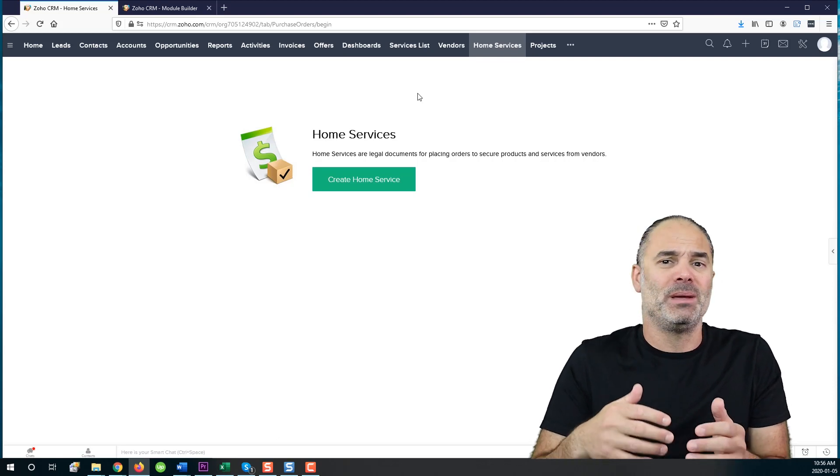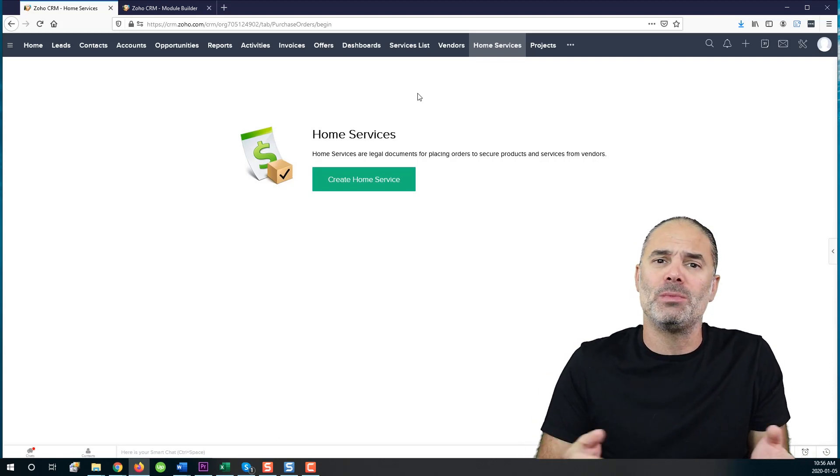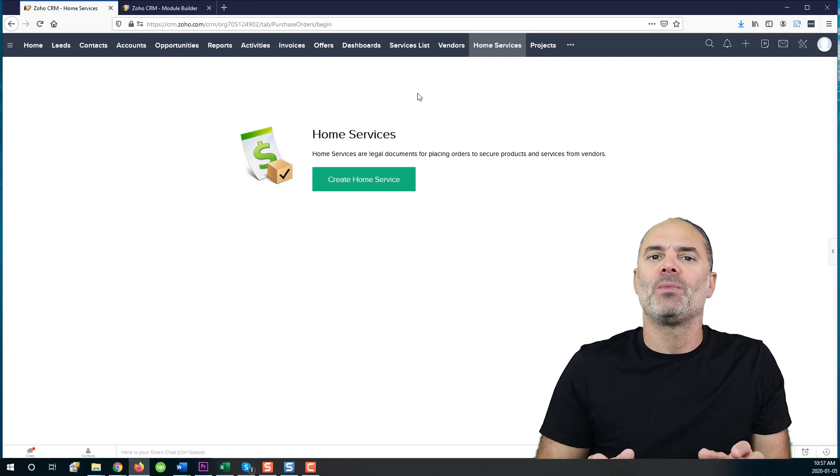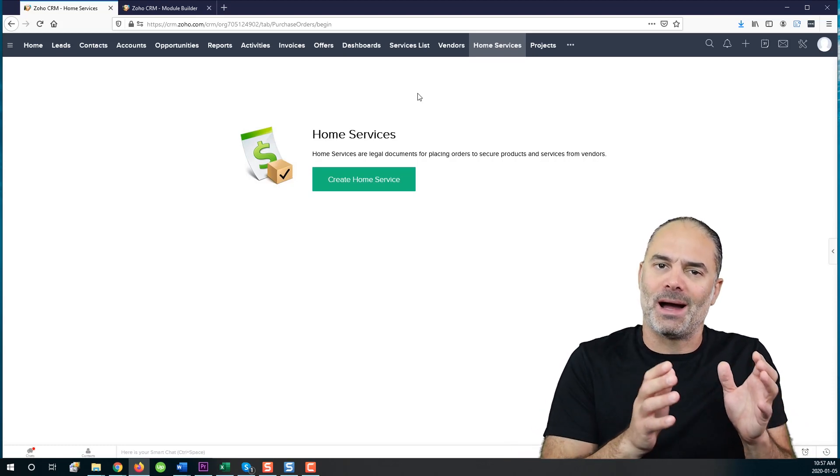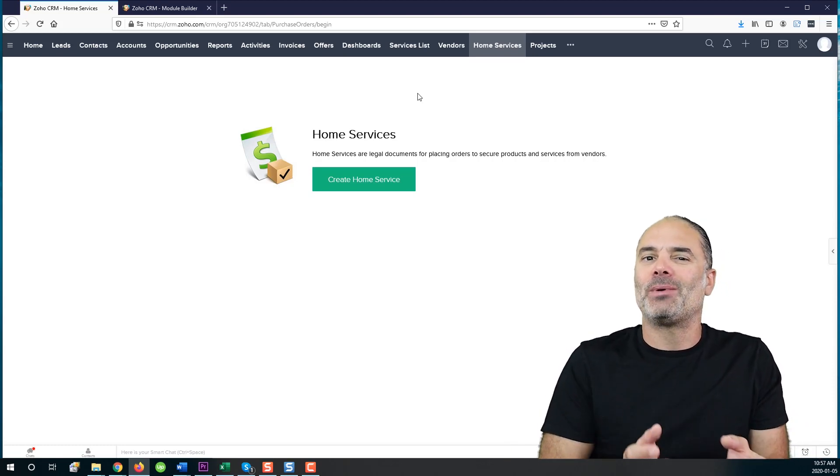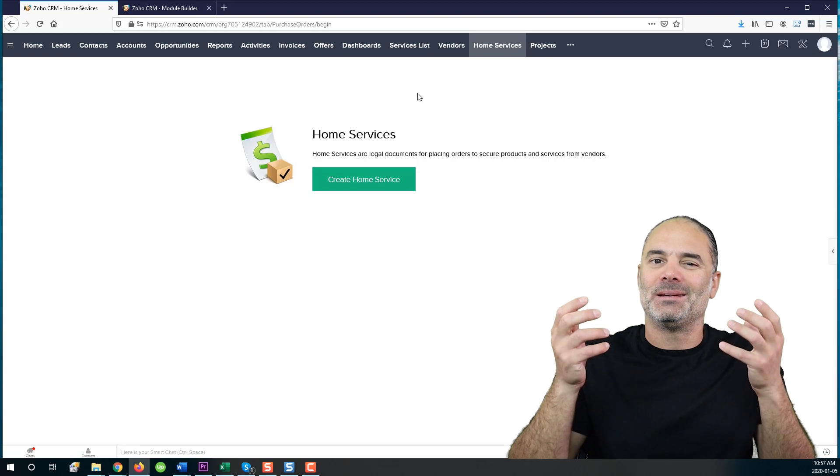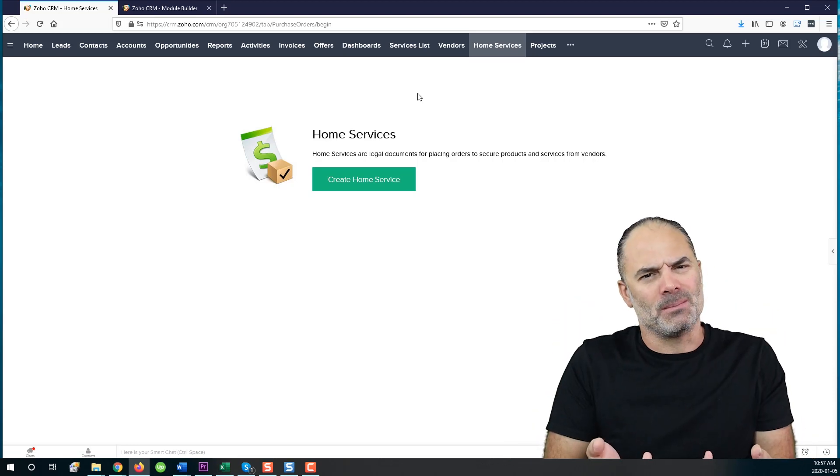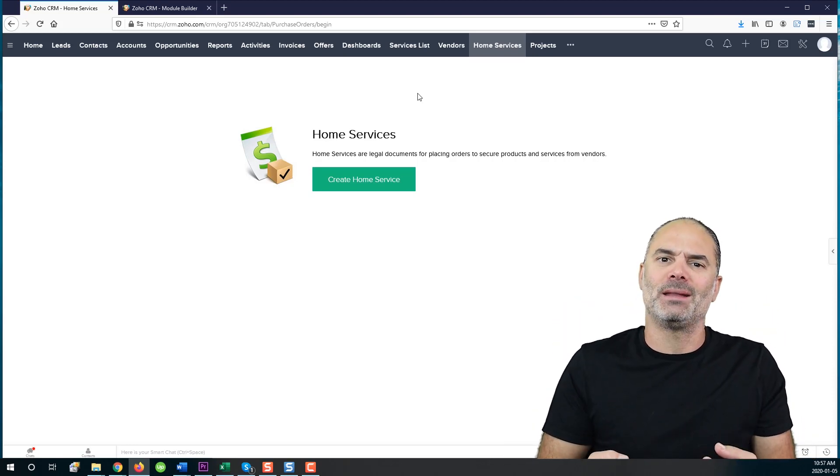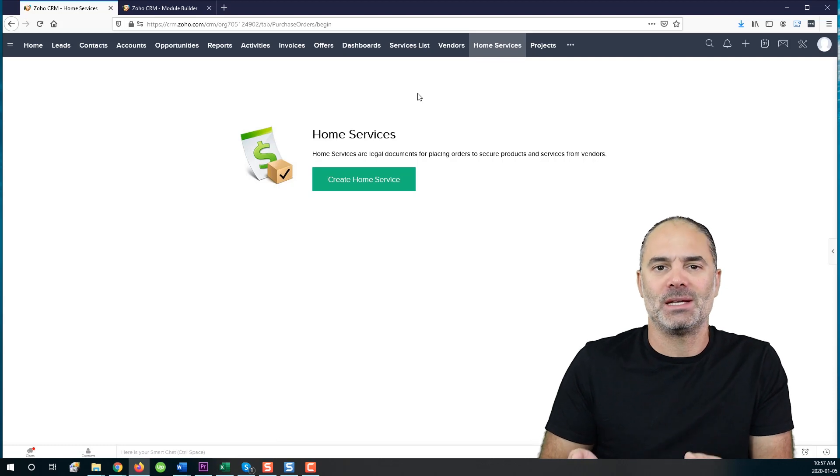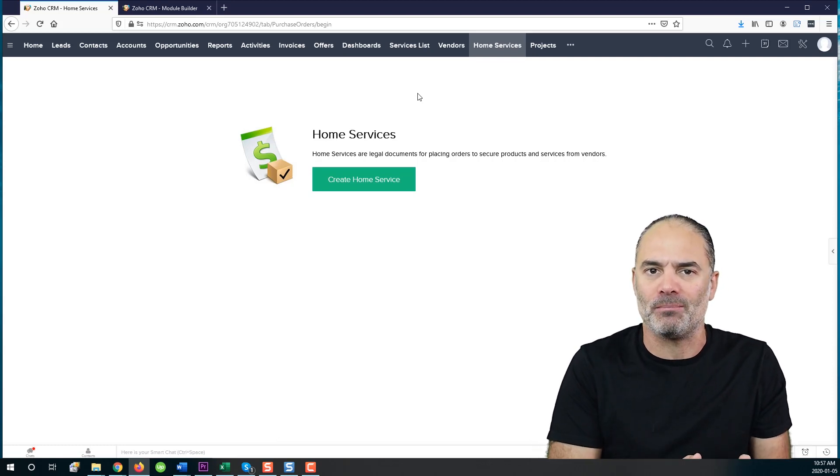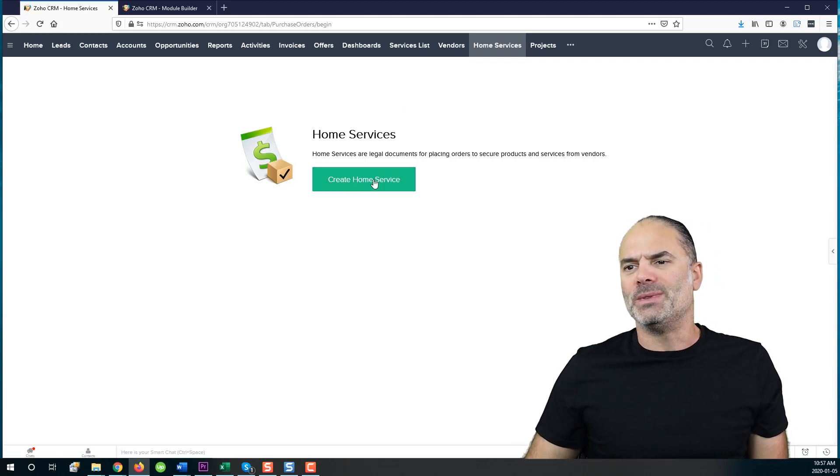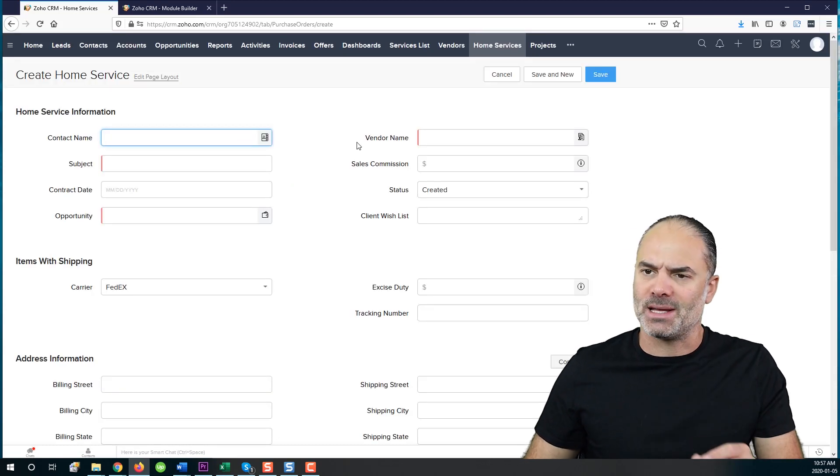And that can be with commission or no commission, whatever it is. But all those options are there. The main problem is that this information, the proposal that you got, is supposed to be in the system. It's supposed to be in your CRM. So this module was created for this case.